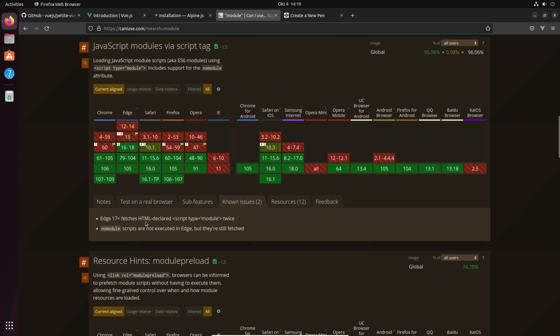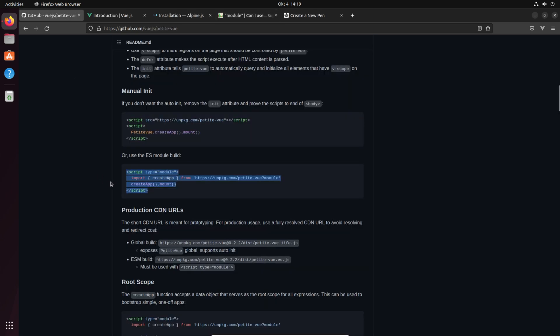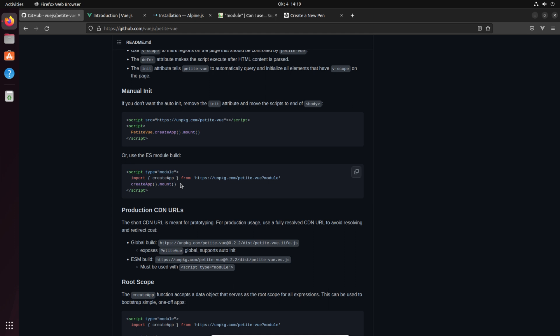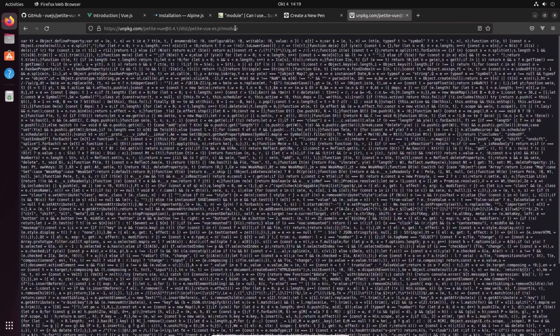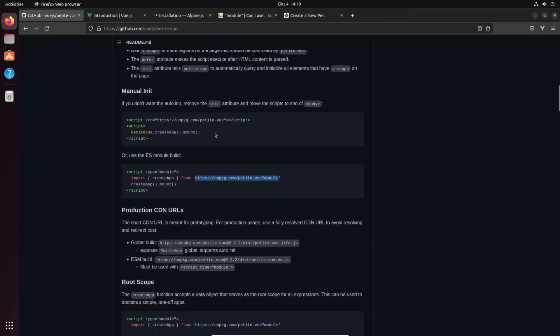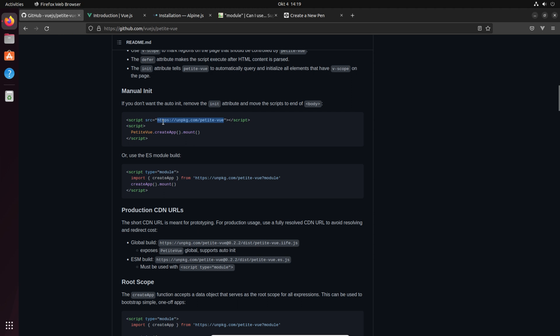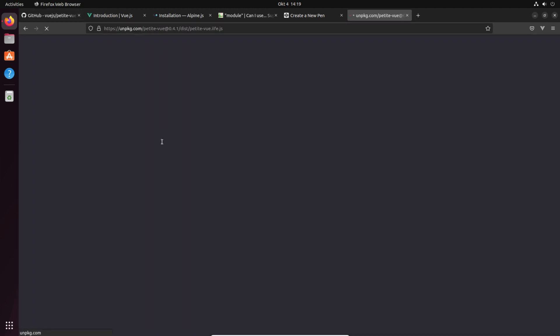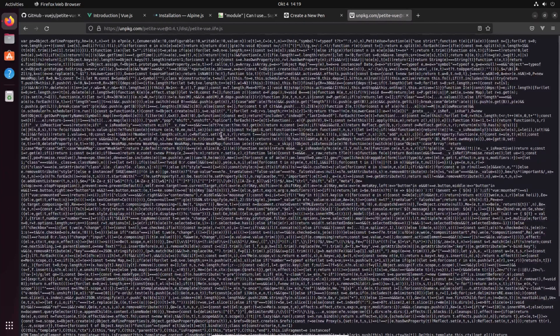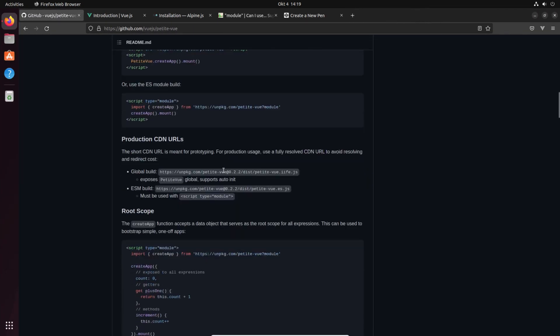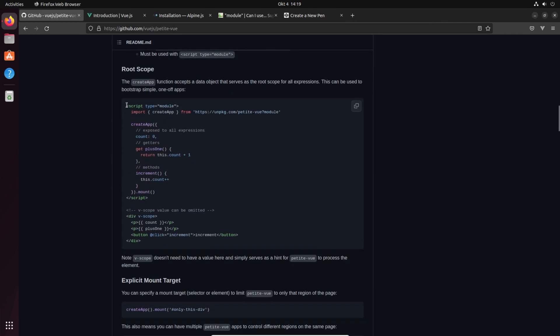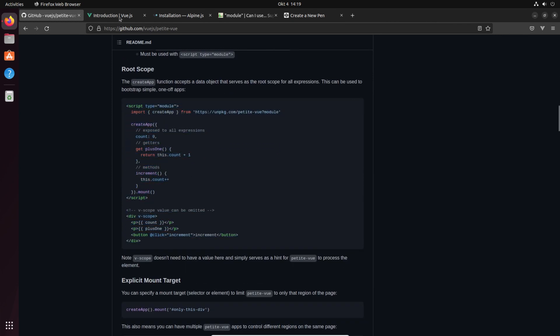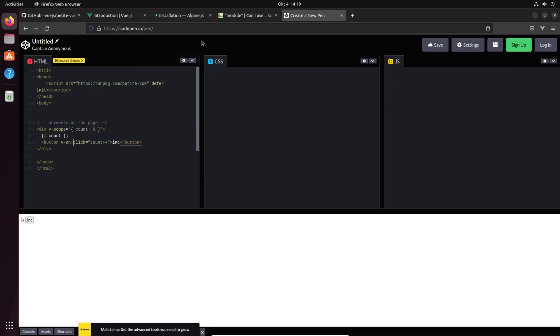But okay, so here we see that you can do all the Node.js module thing even in the browser and nothing really happens but you have to put a module tag behind. So it is shipped as a module and there's something different compared to the normal petite one.